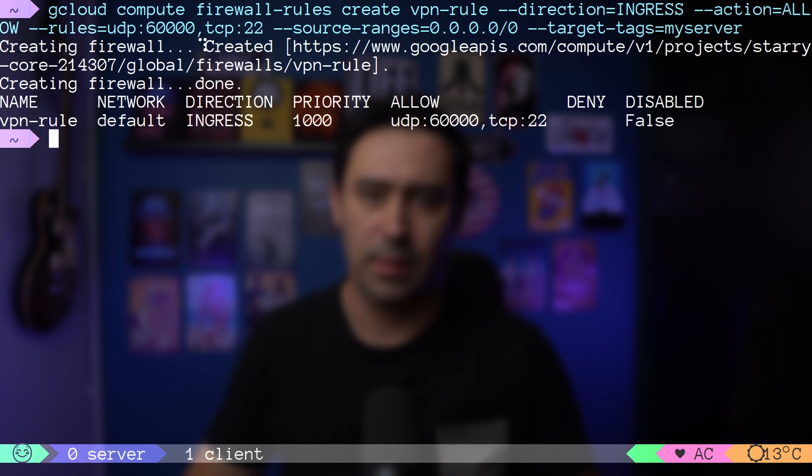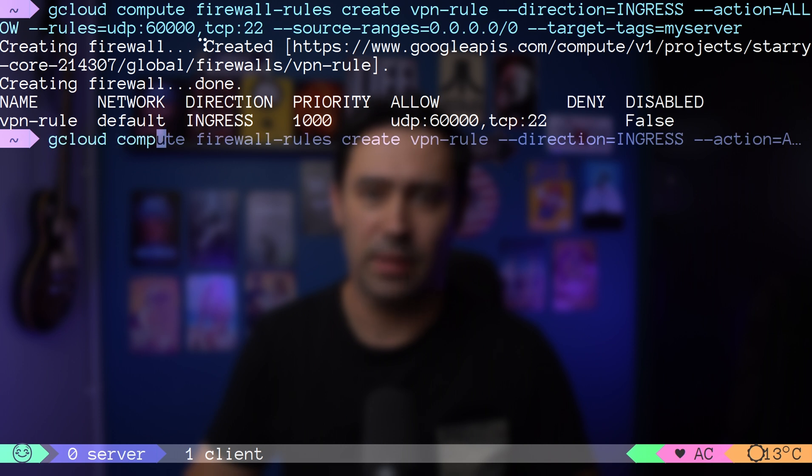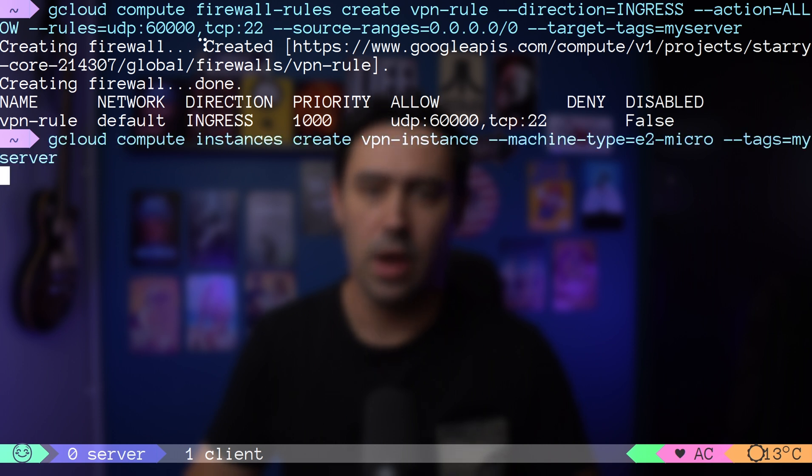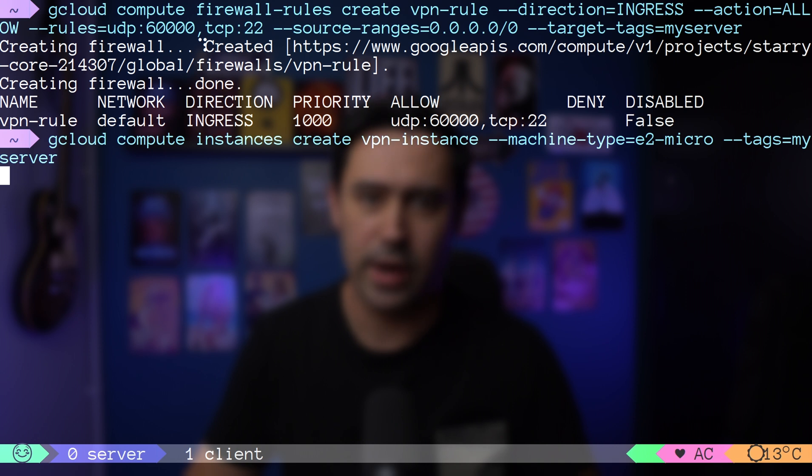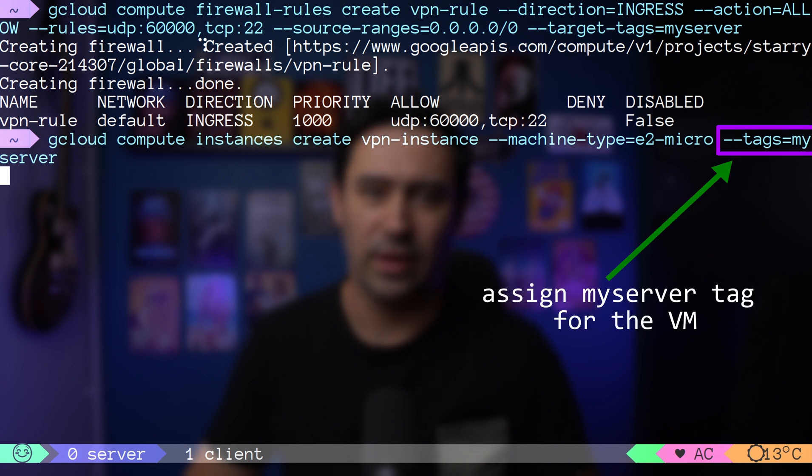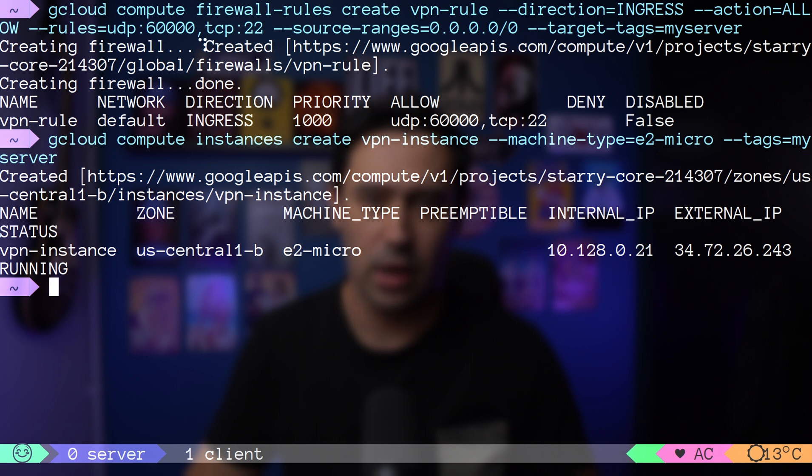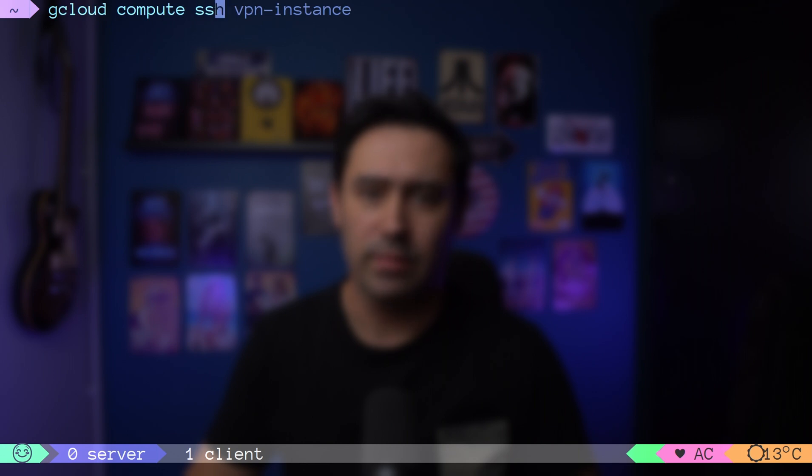Next step is to set up a GCP VM. Here, we are setting a free-tier micro VM in Iowa and assigning a MyServerNetwork tag, so that our firewall rule for incoming traffic will be applied to it. Let me log into the VM.